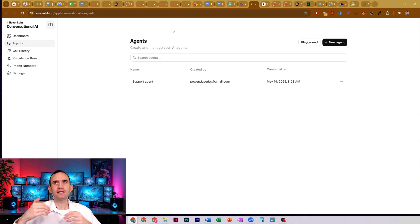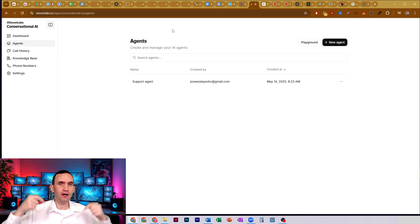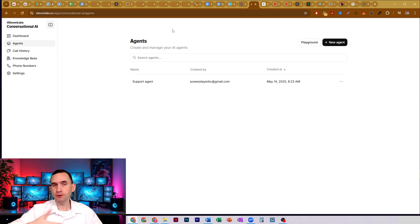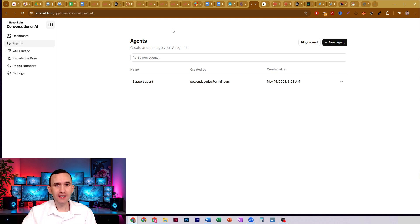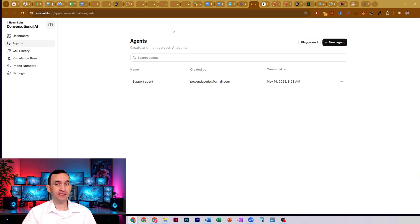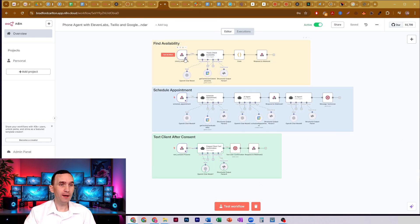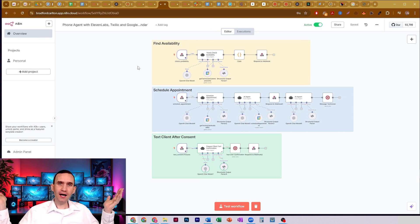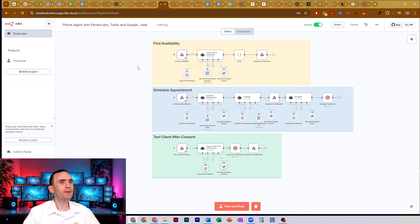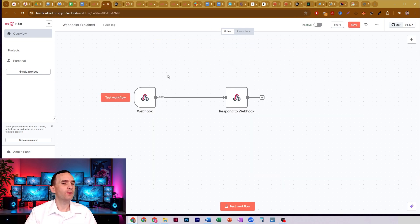In order to get it to work on the backend — it'll have a conversation with the person, no problem — but to get it to actually do anything like check my calendar if I'm available, or to actually schedule on my calendar, or to send them a text message reminder, I need to actually have a webhook because there's no API directly into N8N. I need a webhook. So that's what we're using a webhook for.